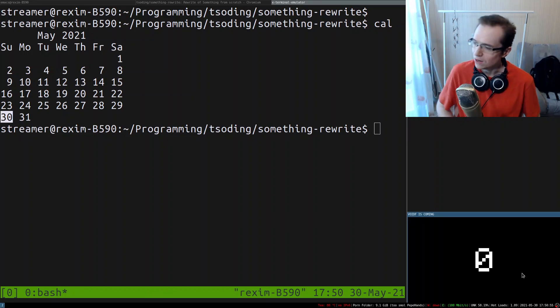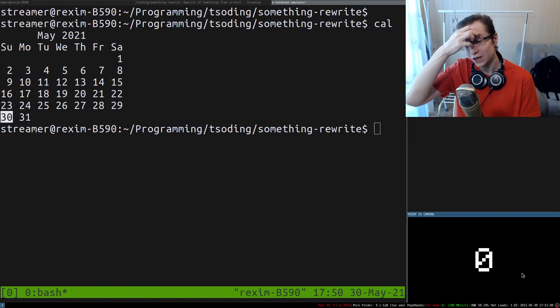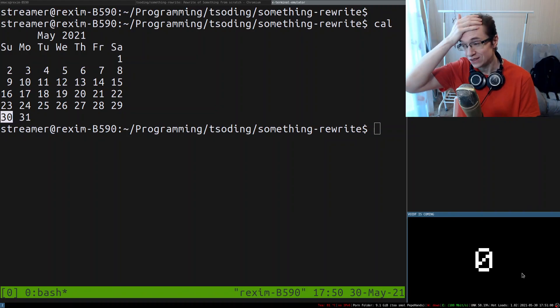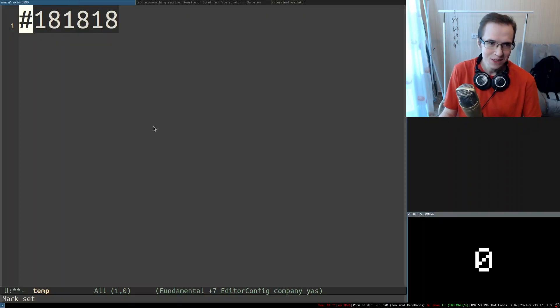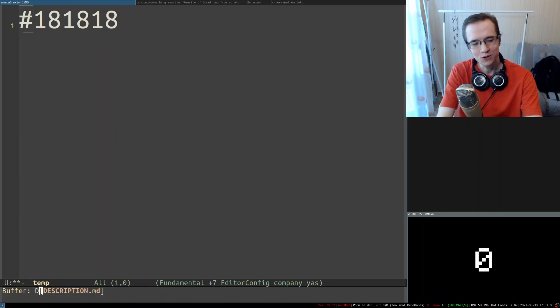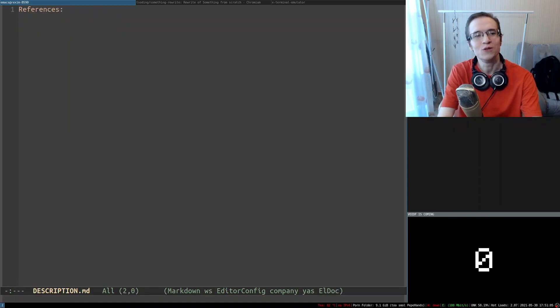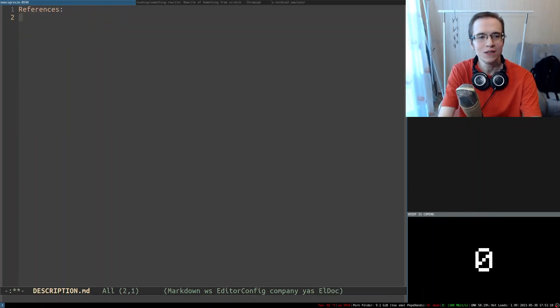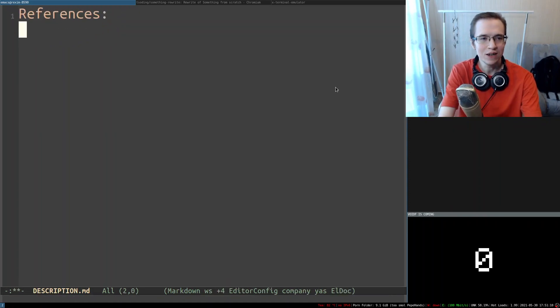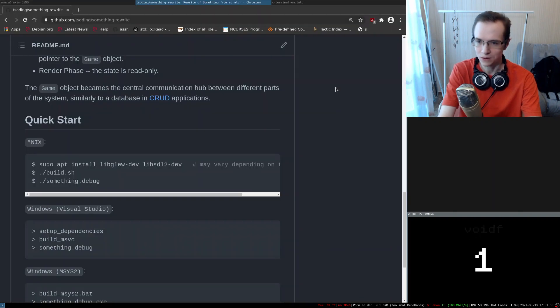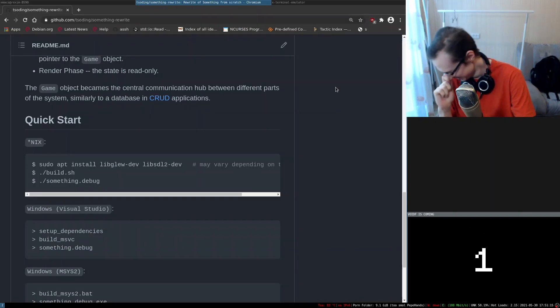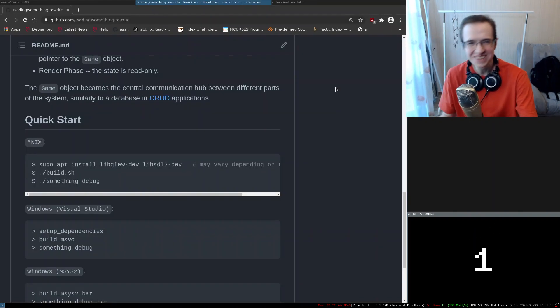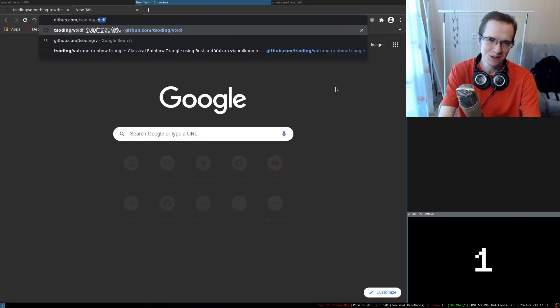For those who don't know, you can find the source code of this counter in here. This counter is called void, yeah.